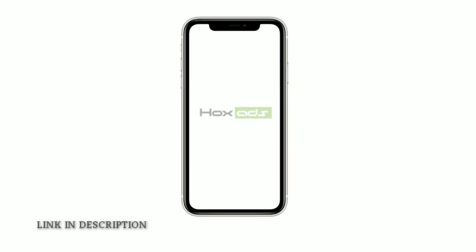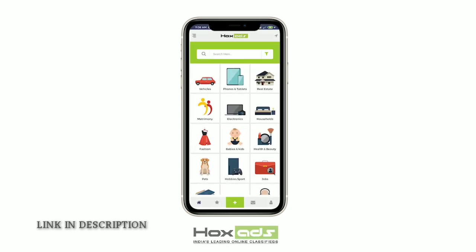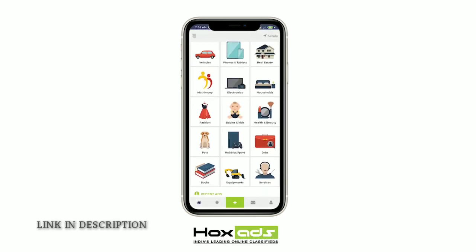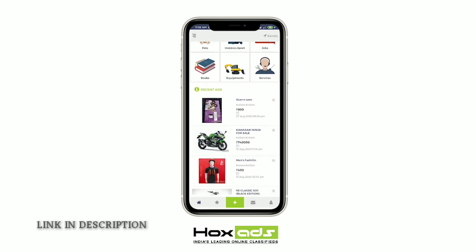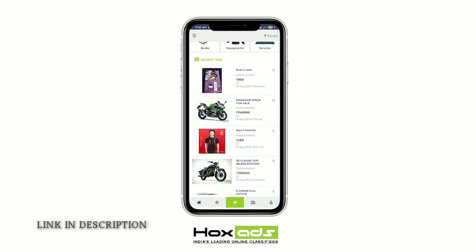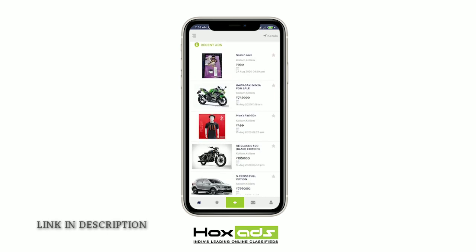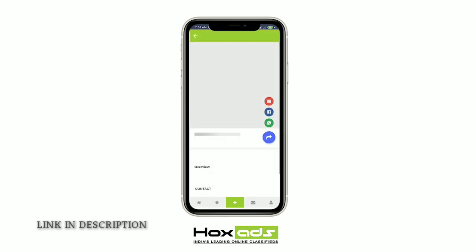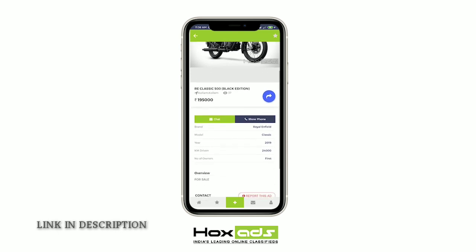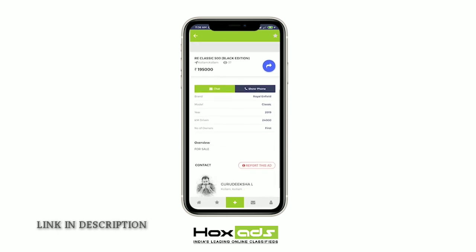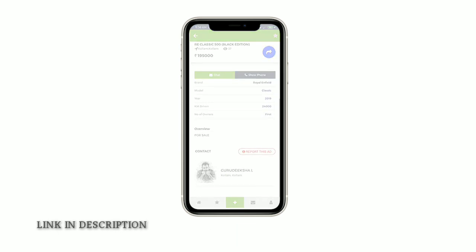How to get started with this video. I am a host of HoxSats and the Valkan. You can download the link in the description.